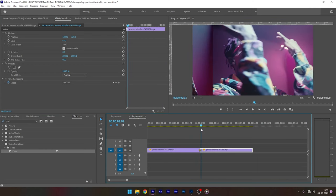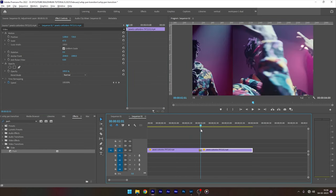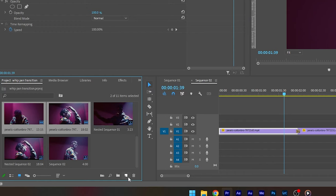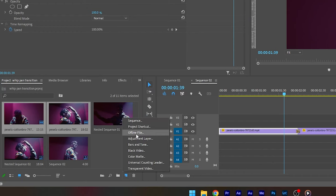Yeah, that's looking good. Now go to the project panel and create adjustment layer.